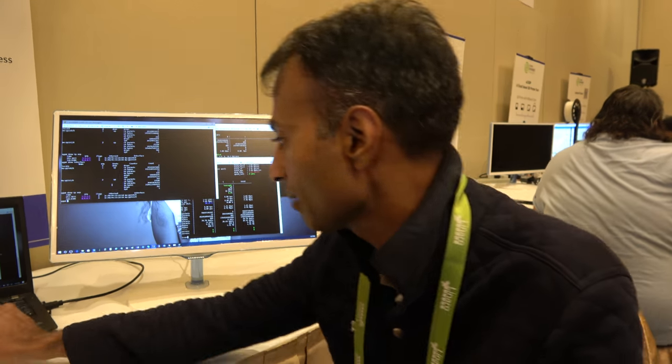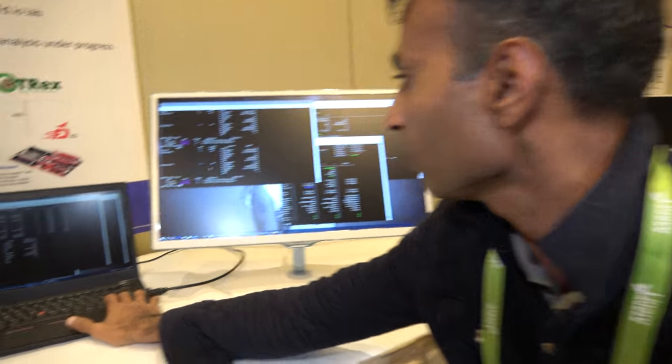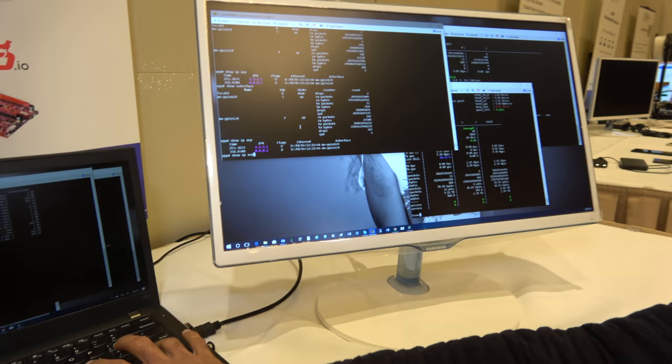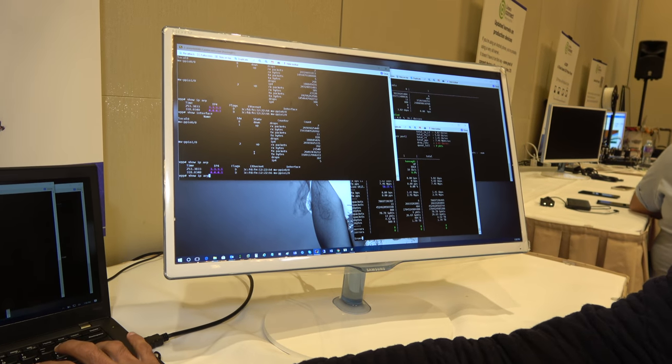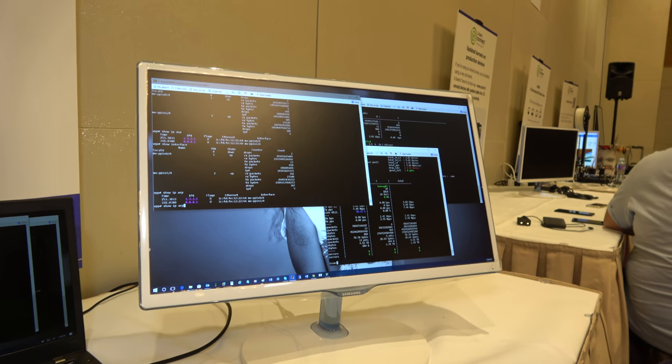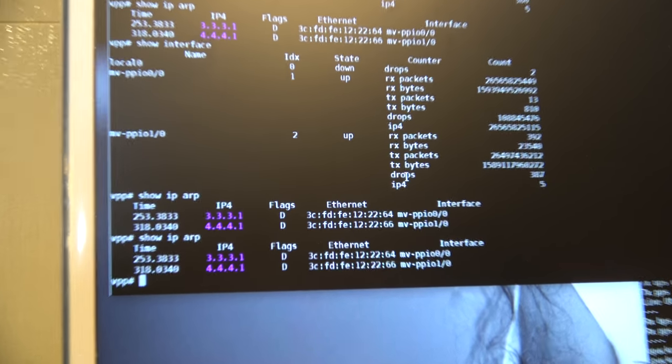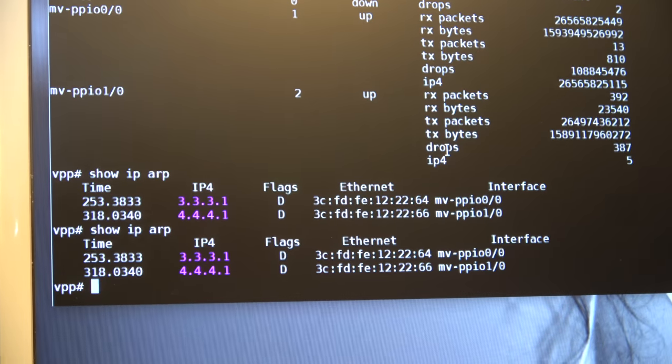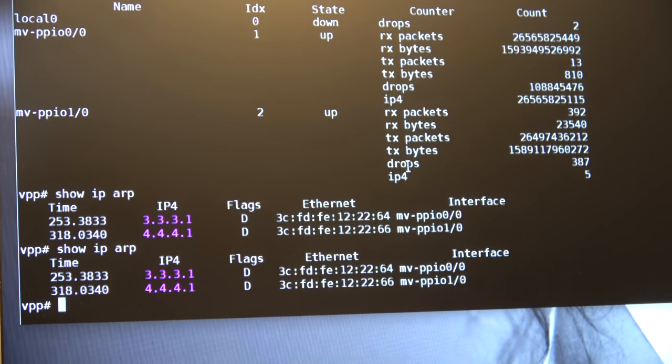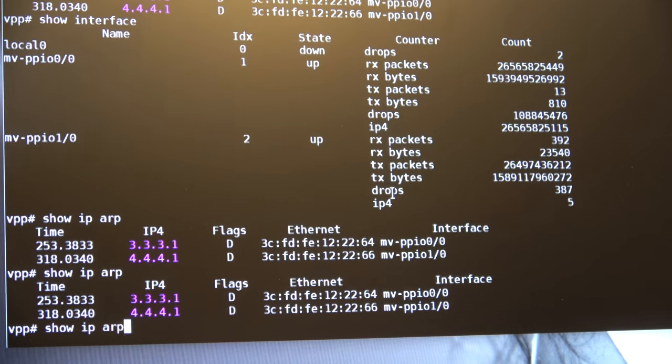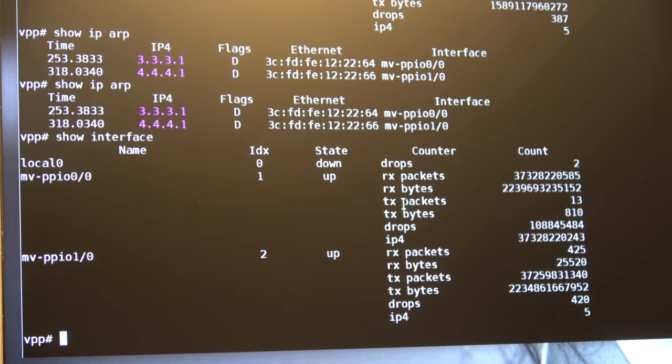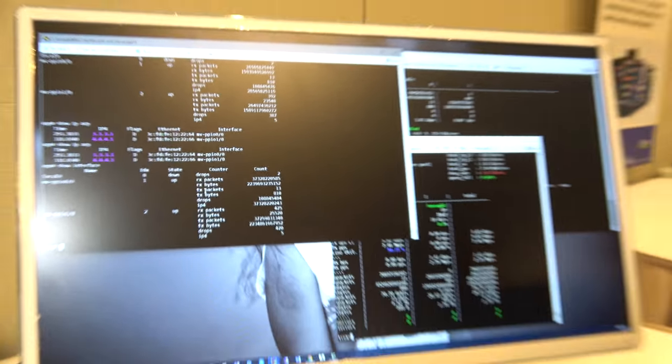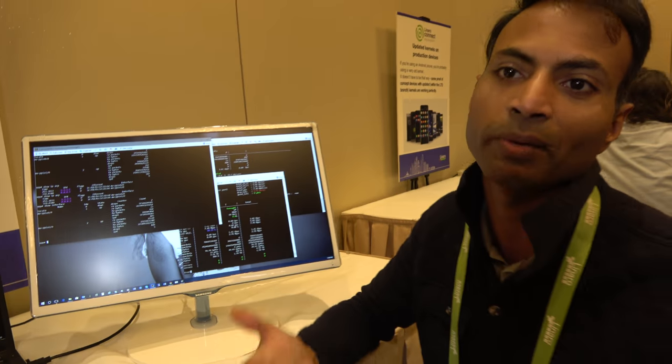For example, we could run show IPR, and it shows the state of the router. It shows the ARM cache in the router. And then, you can issue commands like show interface, wherein it shows how many packets are coming in to the router, and how many packets got transmitted out of the router.